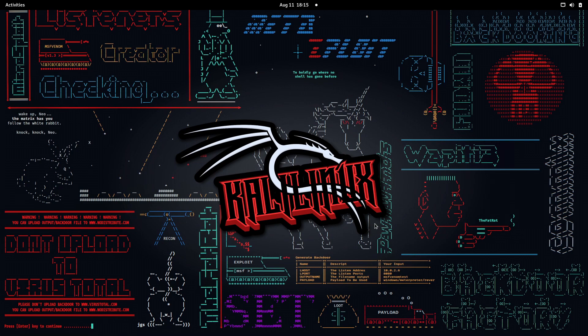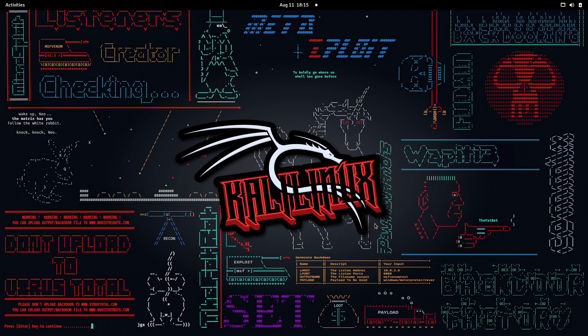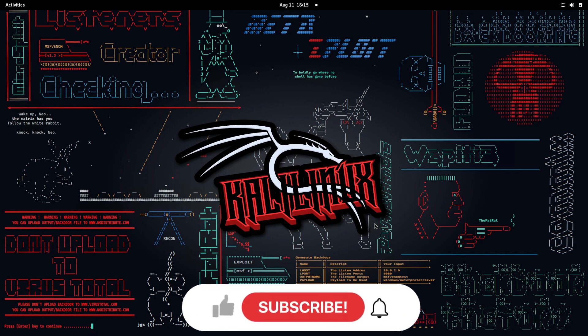I was going through my Twitter account one day and found this particular tweet where a hacker found an IDOR vulnerability that resulted in a four-digit bounty for him. Many congratulations to him. Now let's see what this tool is about and how we can use it in our penetration testing.